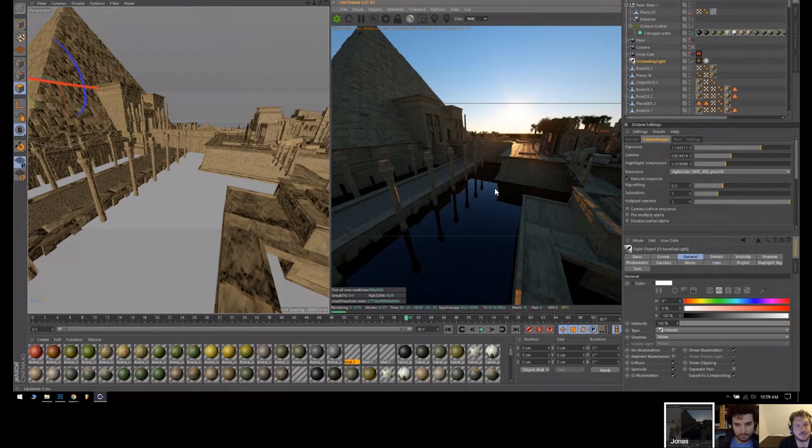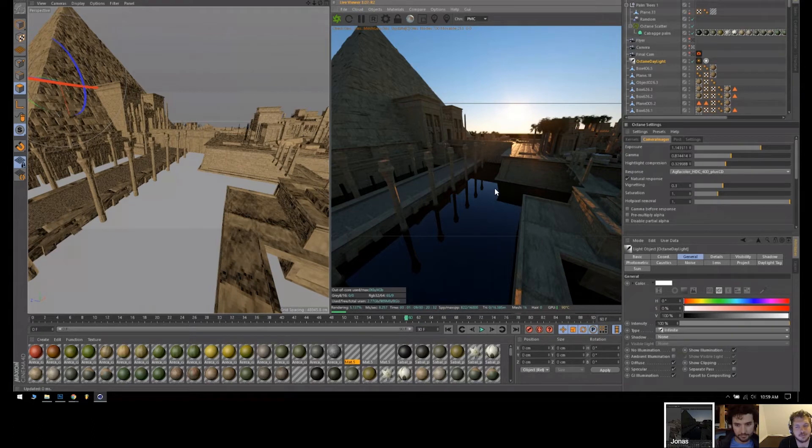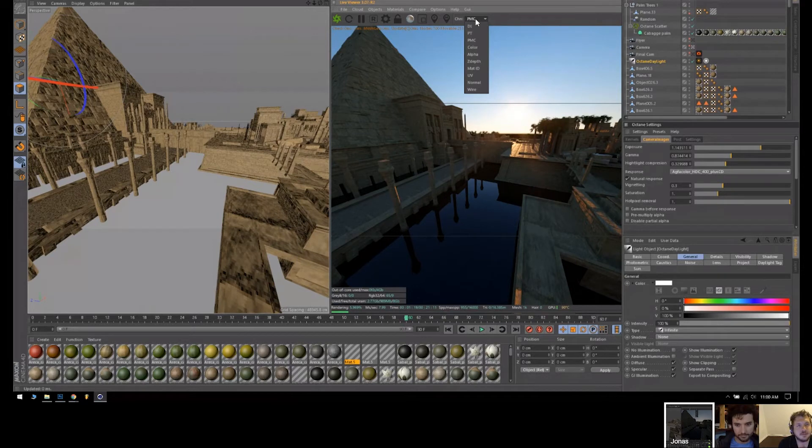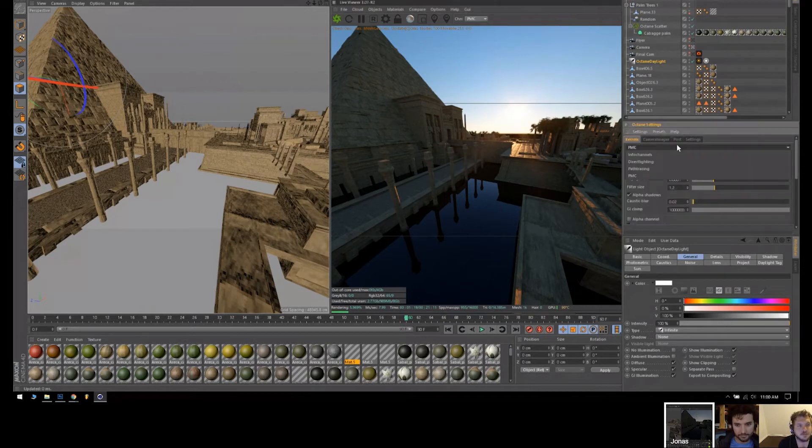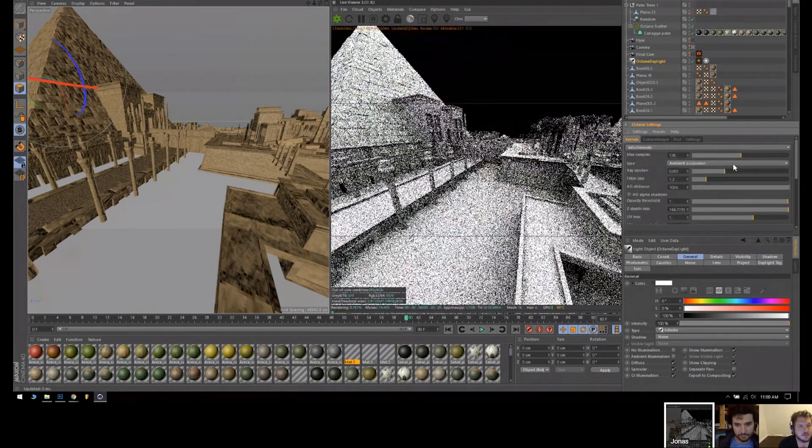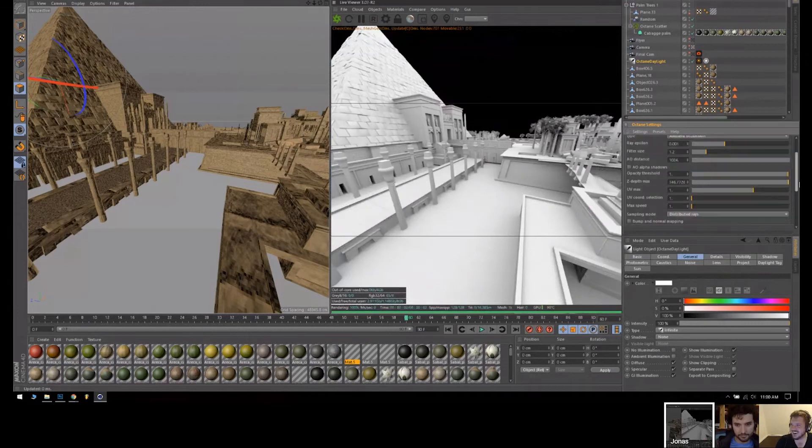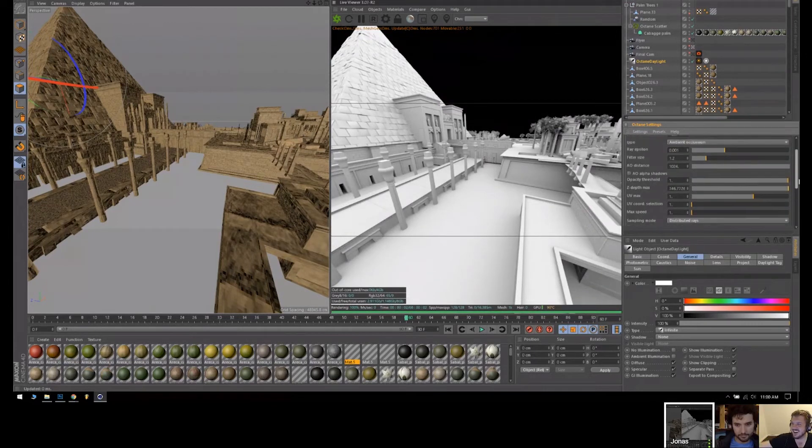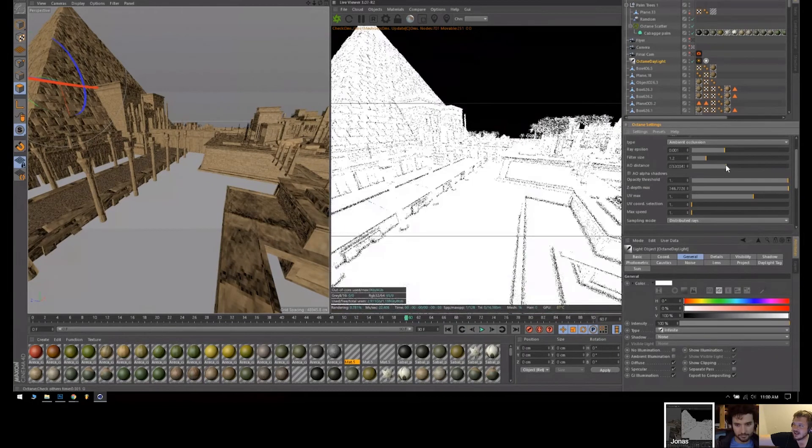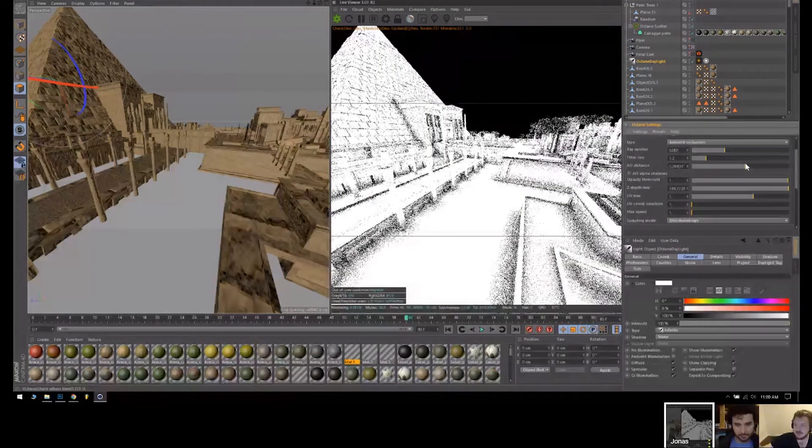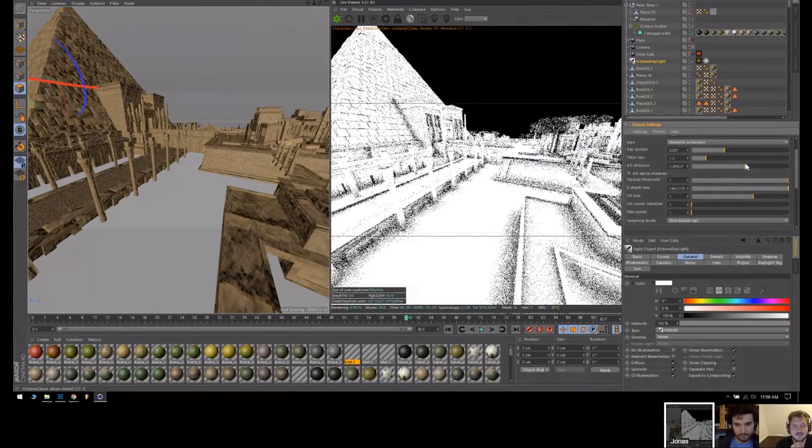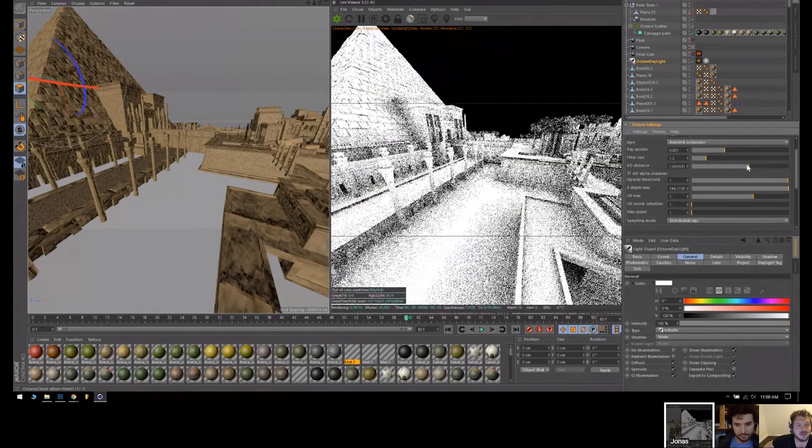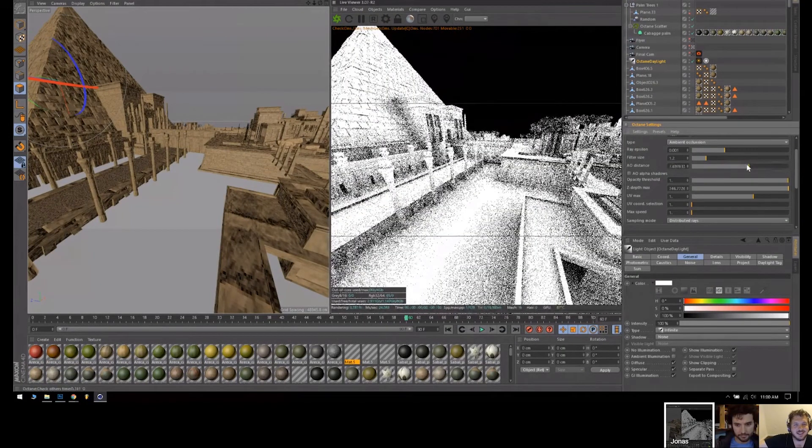And then I use a vertex normal pass. I can actually show you the channels, I can do it here because these render quite fast. So this one, which is the ambient occlusion, I usually turn up the AO distance here to the max. This is like how far the shadow spreads. I just crank it up all the way so that it's next level ambient occlusion.